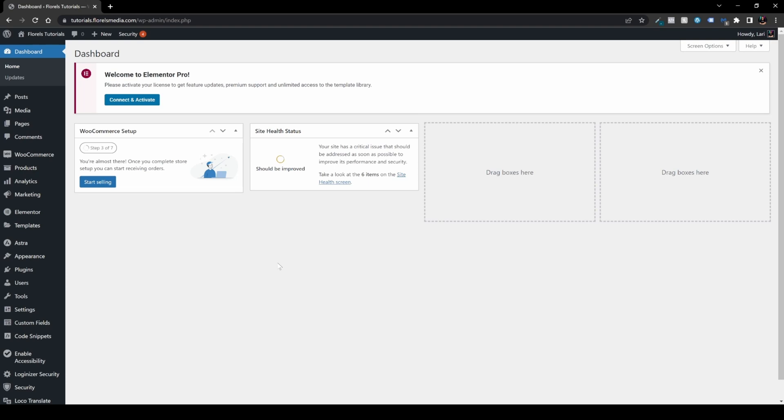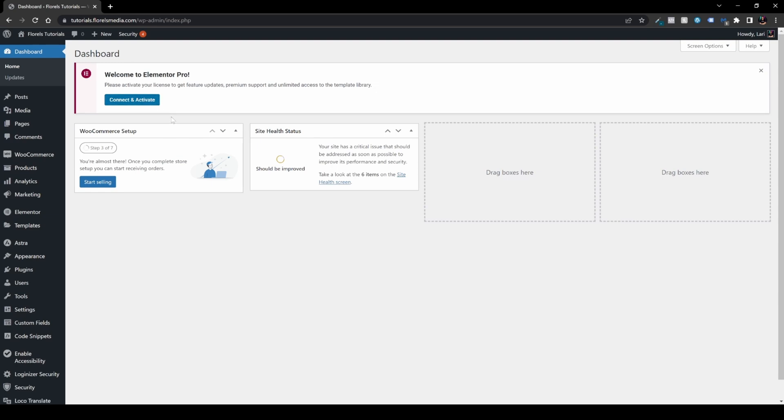Once you've connected to your website and you're on your WP admin dashboard, sometimes you would have this popup over here, 'Welcome to Elementor Pro,' and you will have to connect it. Most of the time, if you haven't already installed your Elementor Pro plugin on your website, you won't see this notice. But once you do and you need to connect your license...